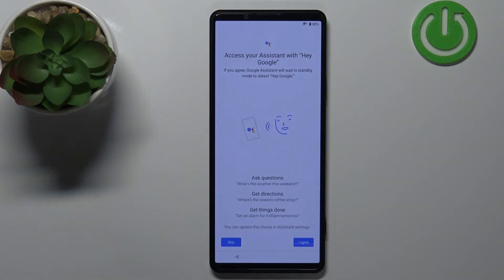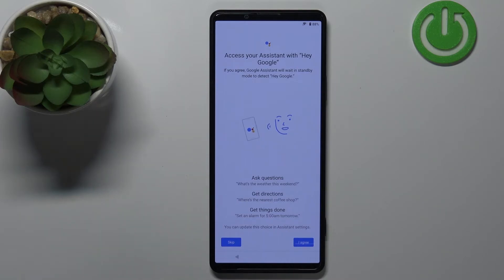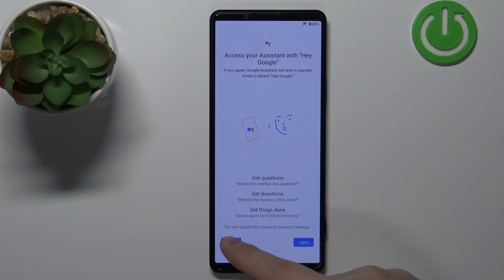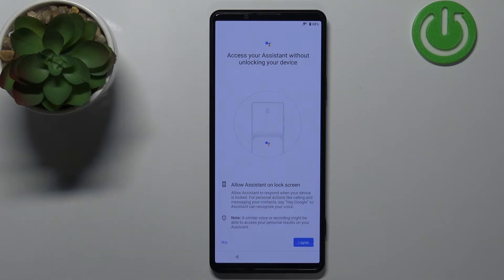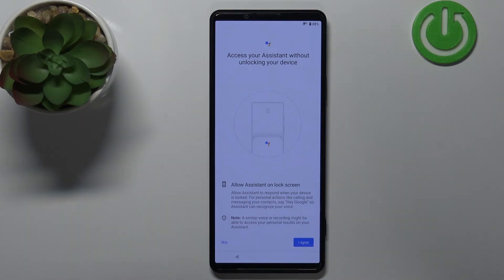Here we can set up Google Assistant. If you want to use this feature, tap I Agree and follow the instructions on the screen — you'll need to say 'Hey Google' a couple of times and answer some questions. I'm just gonna tap Skip. You can also allow Google Assistant to be accessed without unlocking the device, even if you have a pin, pattern, password, or fingerprint lock set up. You can tap I Agree to enable this, or Skip to keep it disabled. I'm gonna tap Skip.